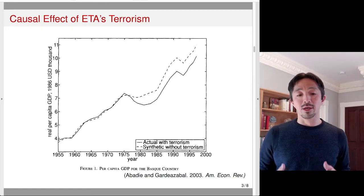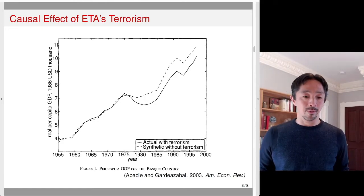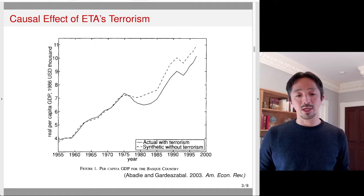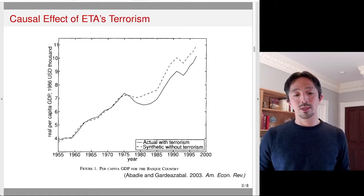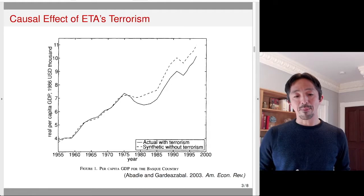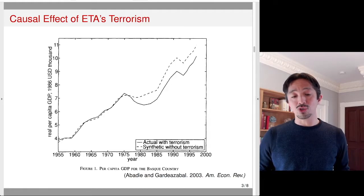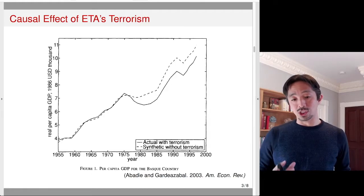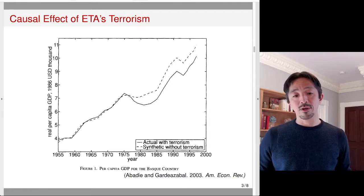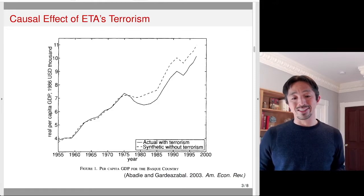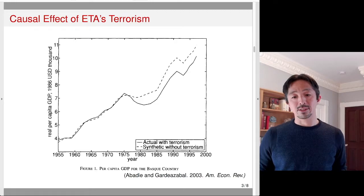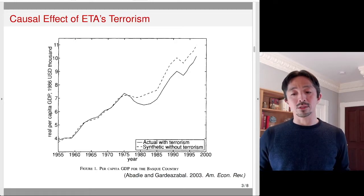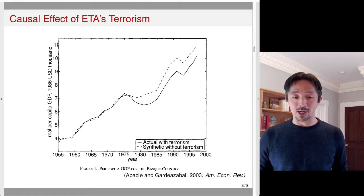The solid black line is the actual GDP per capita. The difference between the two, which is negative in this case, is the estimate of ETA's causal effect on GDP per capita.